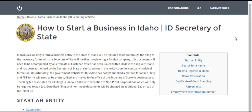Hi there. Today we're going to talk a little bit about how to start a business in Idaho. This is a general overview of all the various processes that you can do to get your business started.